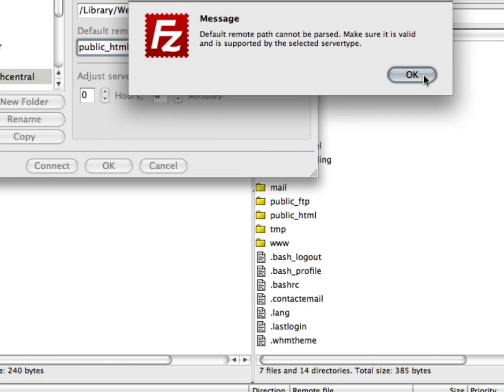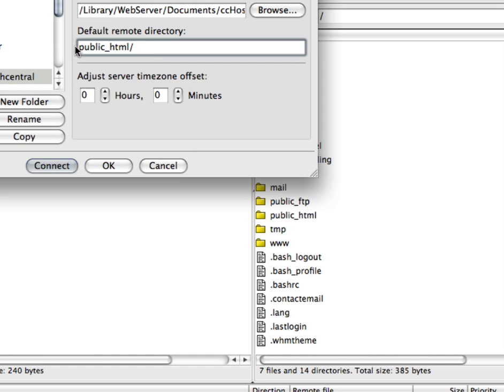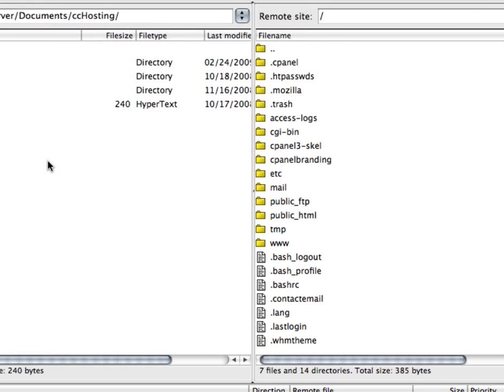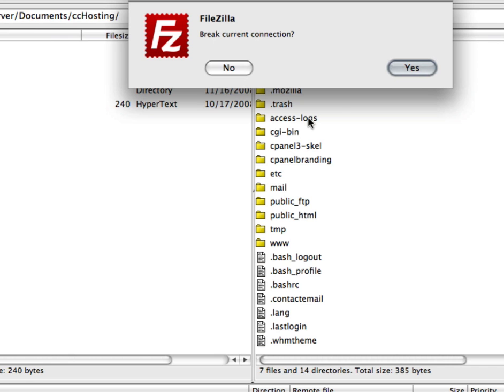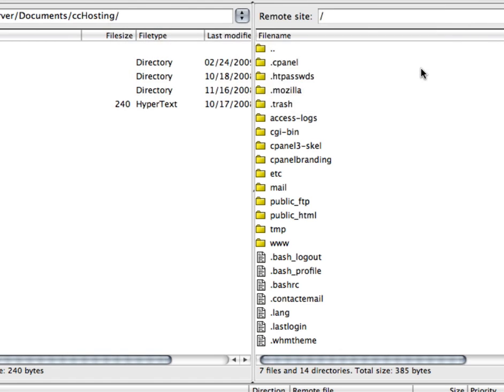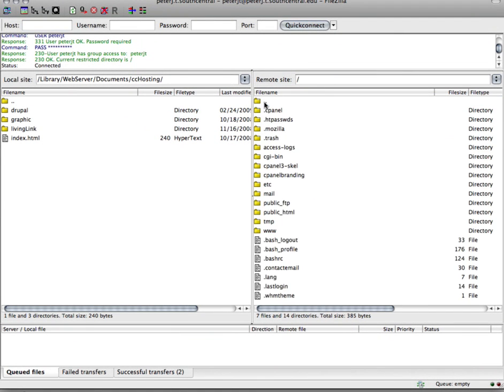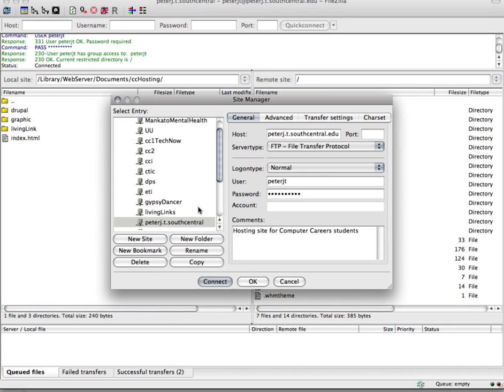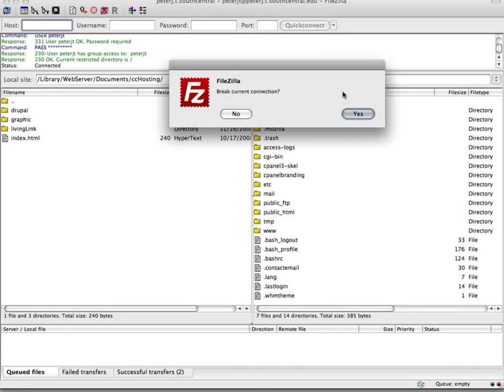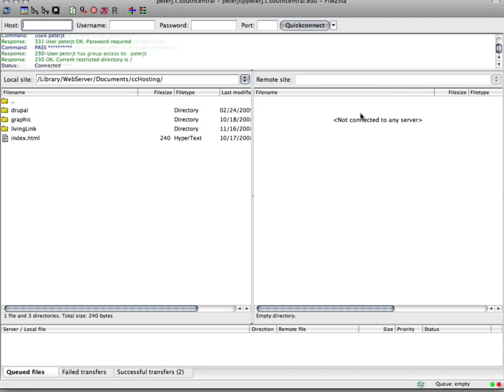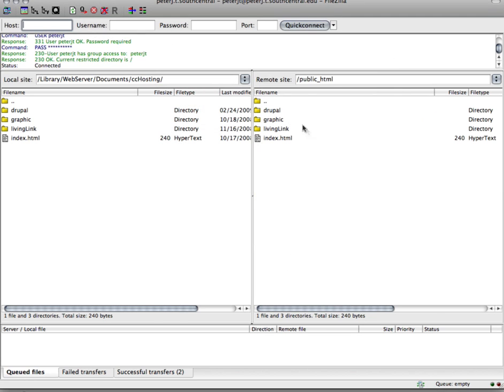And maybe I have to start it from the root. So that's what I had to do. So now when I go out and reconnect, it asks me if I want to break my connection. I say yes. And when I reconnect, it automatically goes into my public underscore HTML folder off of my root. So I'm in my working directory right away.